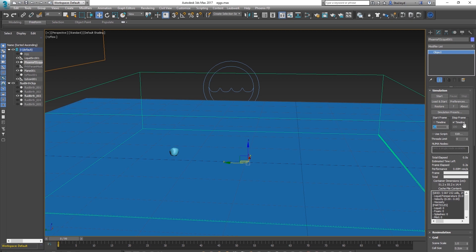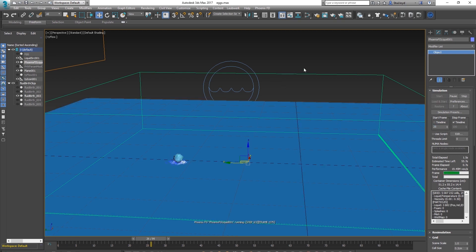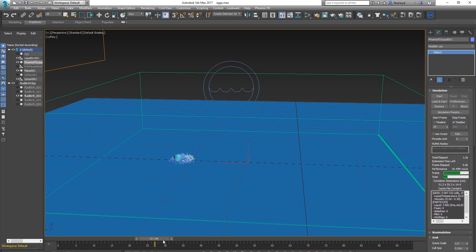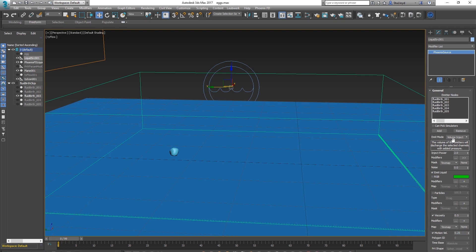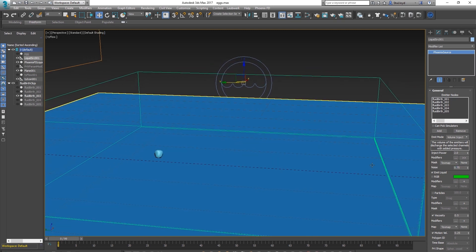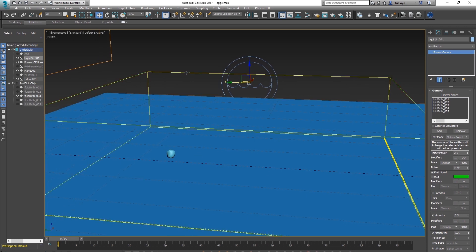Now simulate: the fluid slams into the floor because it was moving downward. Change the motion velocity down to about 25. We can also add some noise so the splatter looks a bit better. That's about all we need for the emission side of things.